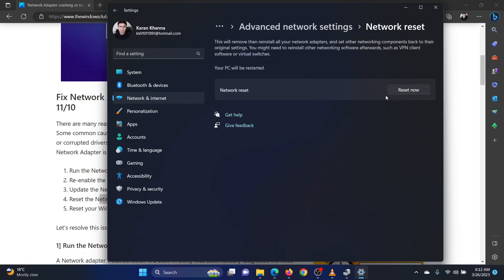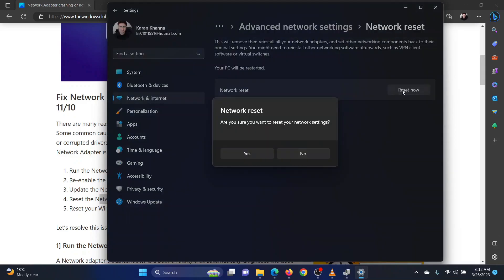Now select reset now. Once the network has reset, reboot your system.